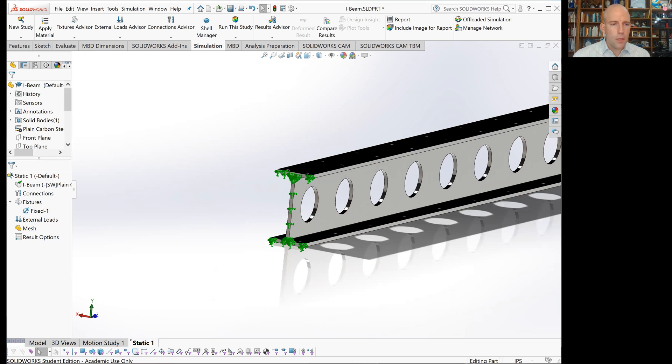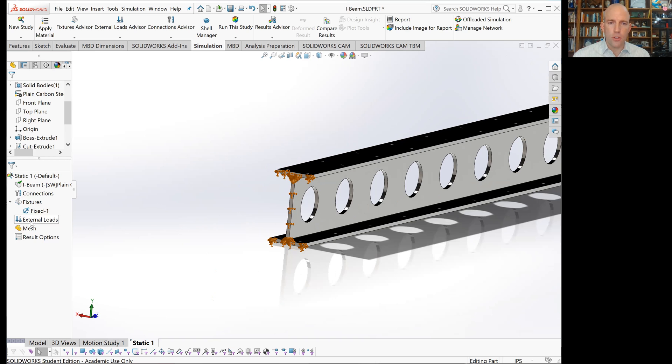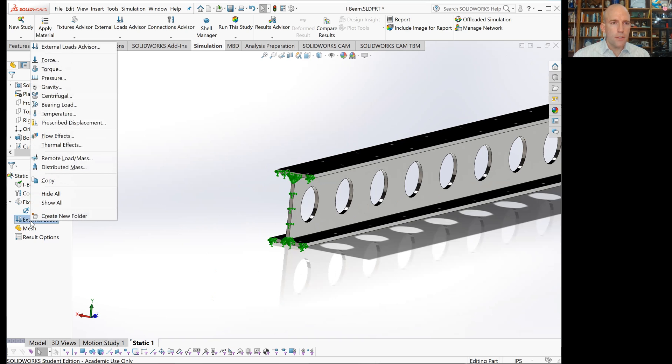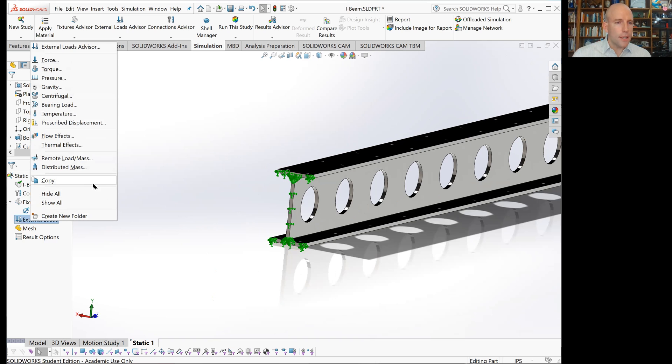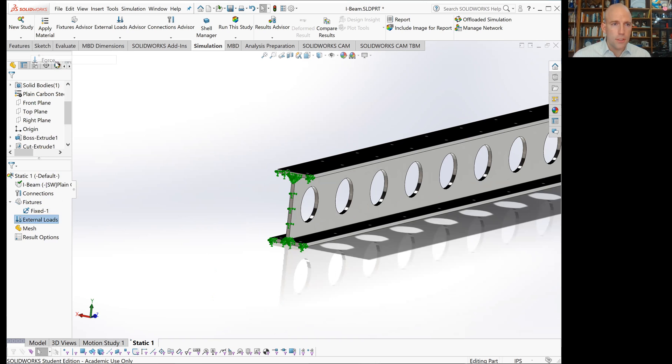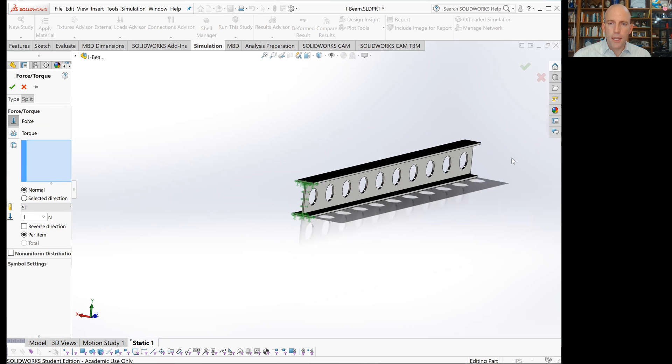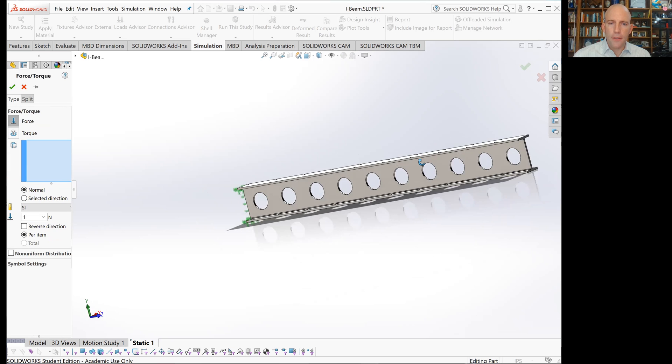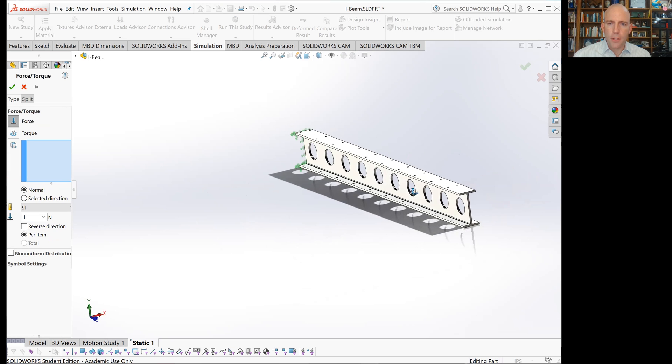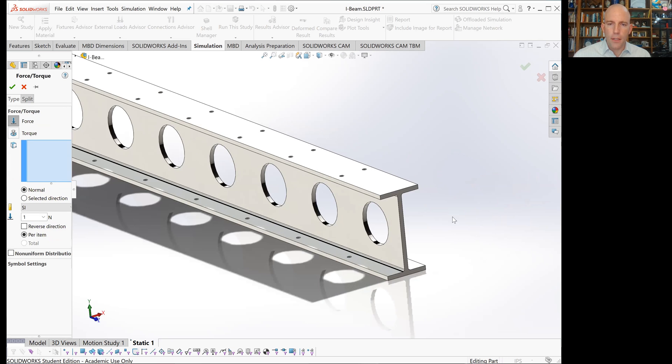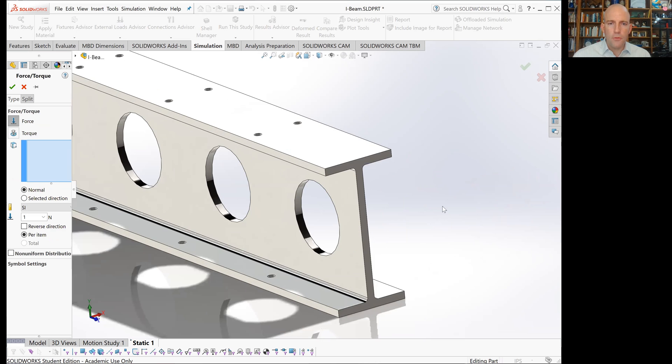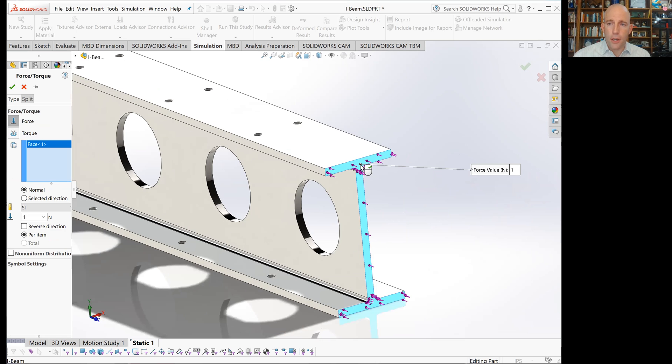The next item we see is external loads. If we right-click on this, we'll see there's a bunch of different kinds of loads we can apply. The simplest and most common is force. This is an end-loaded cantilever beam, so we'd like to go up to the other end of the beam, hover over the surface, and click on it.